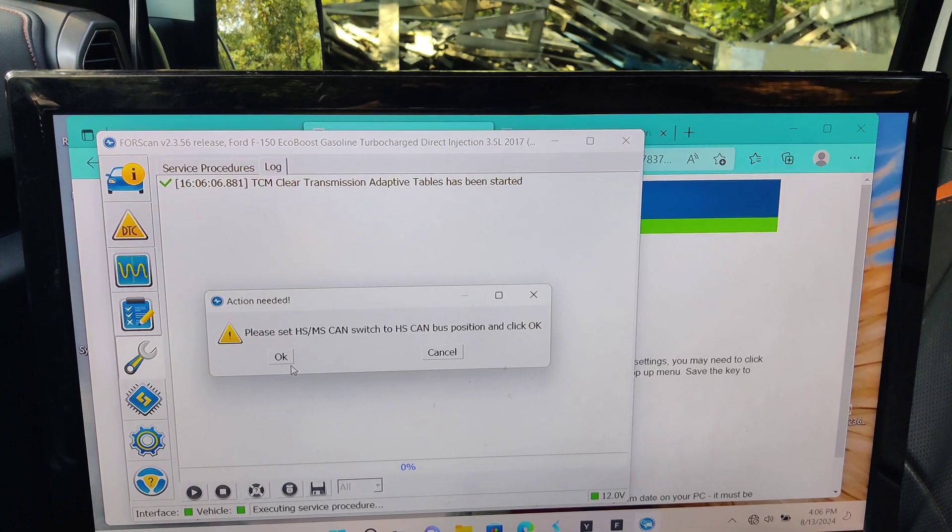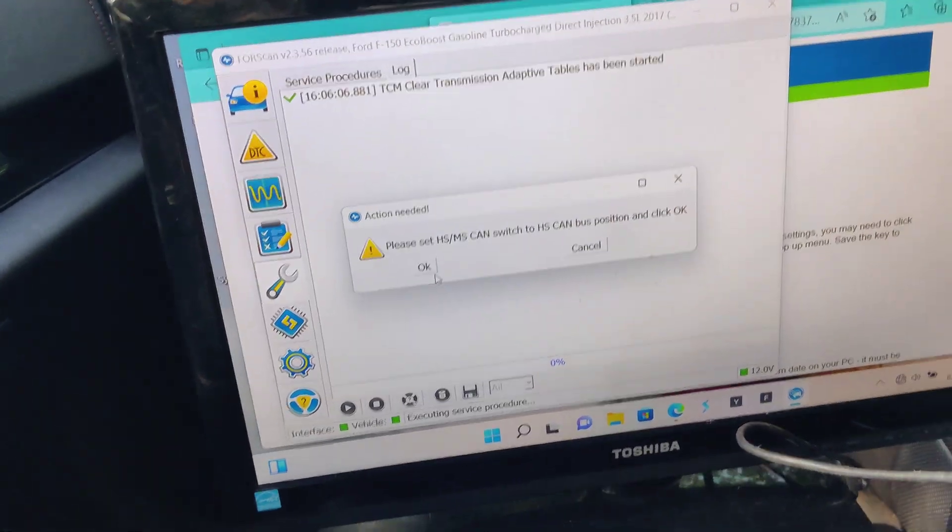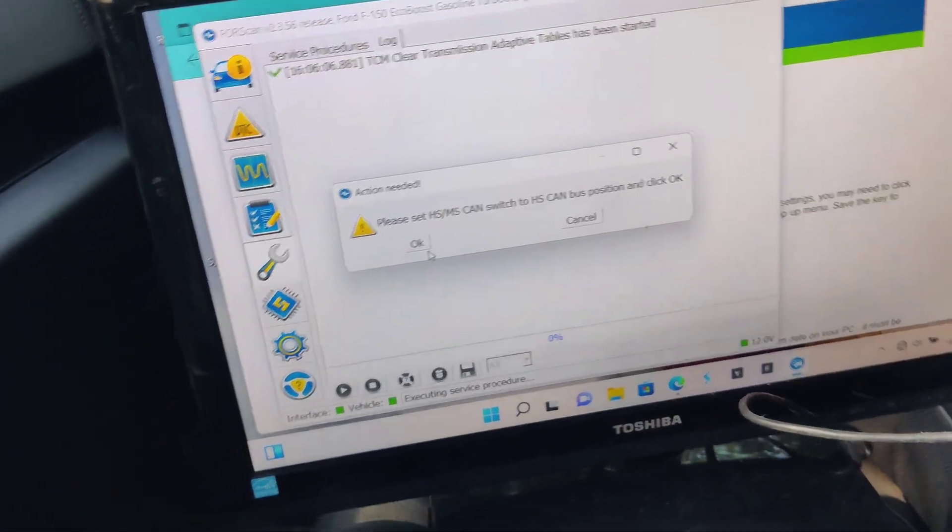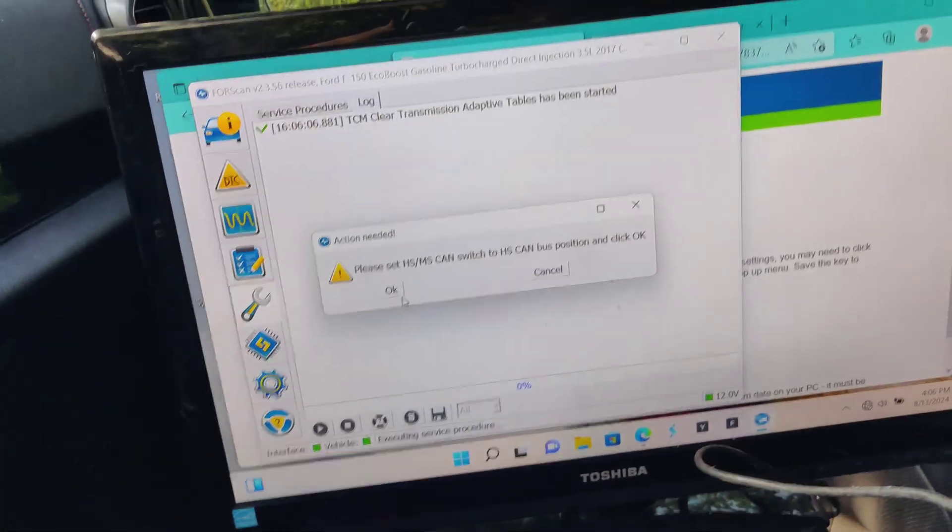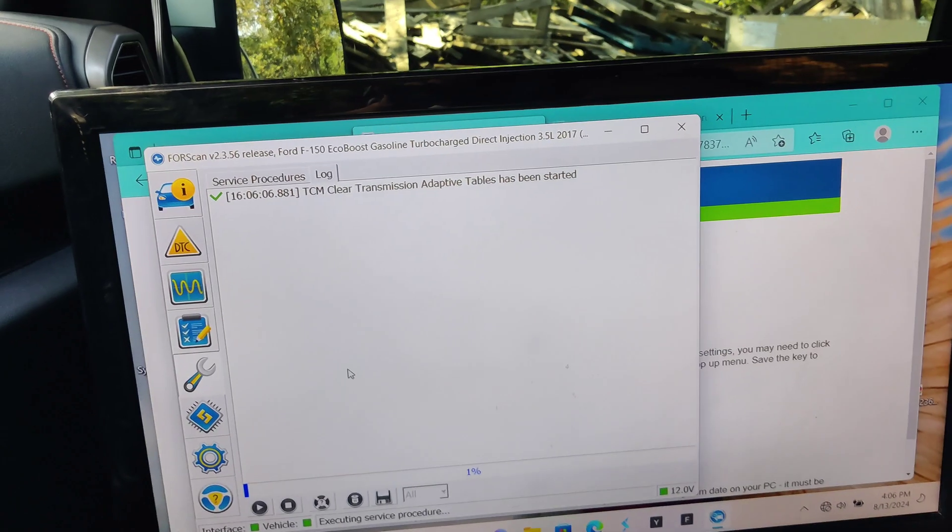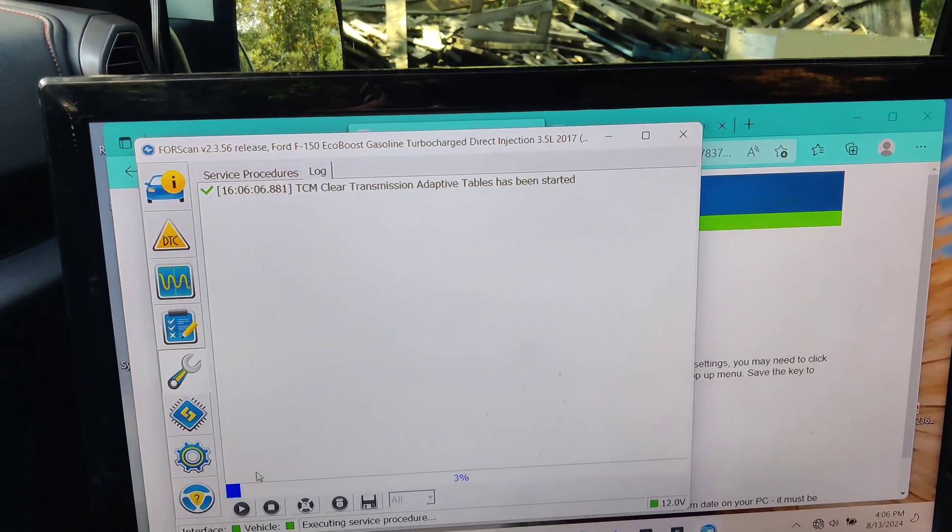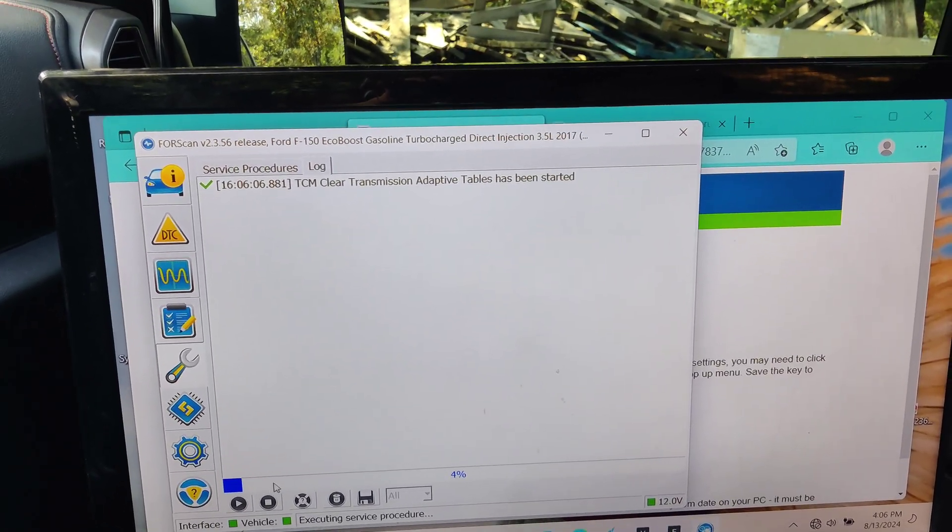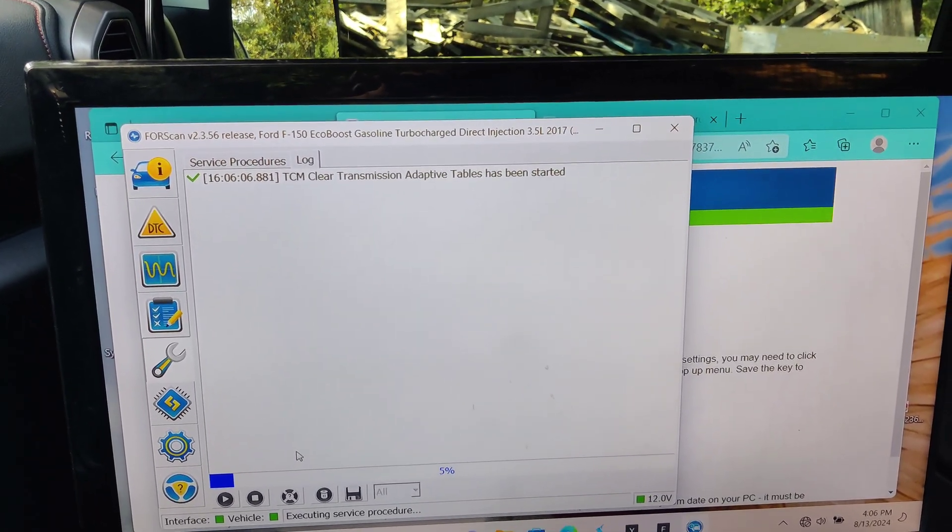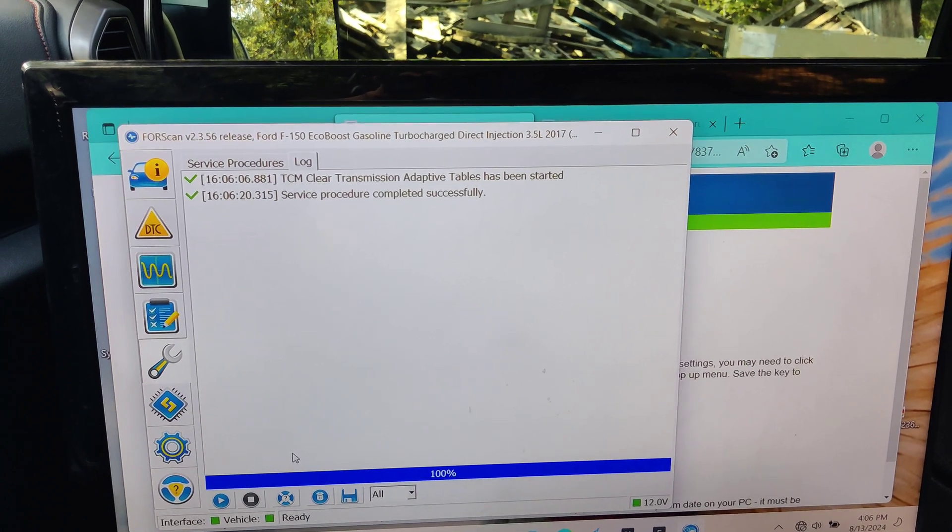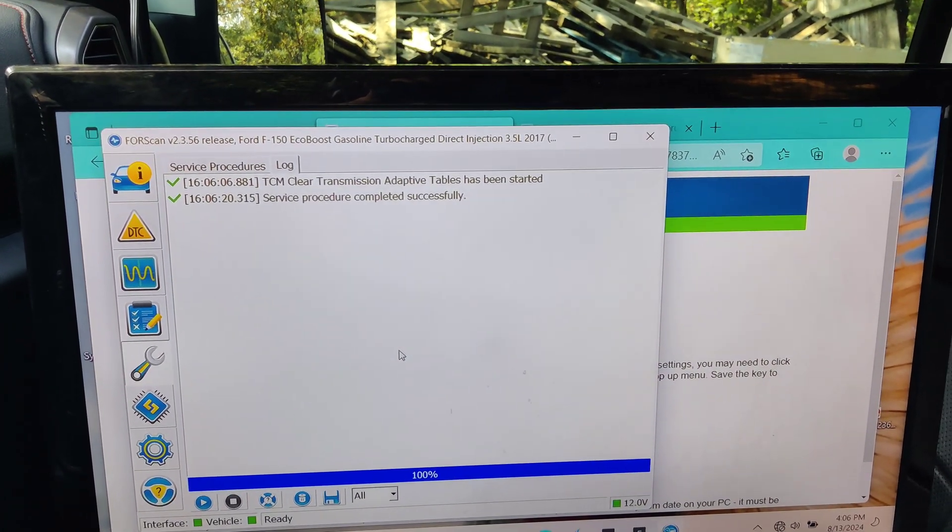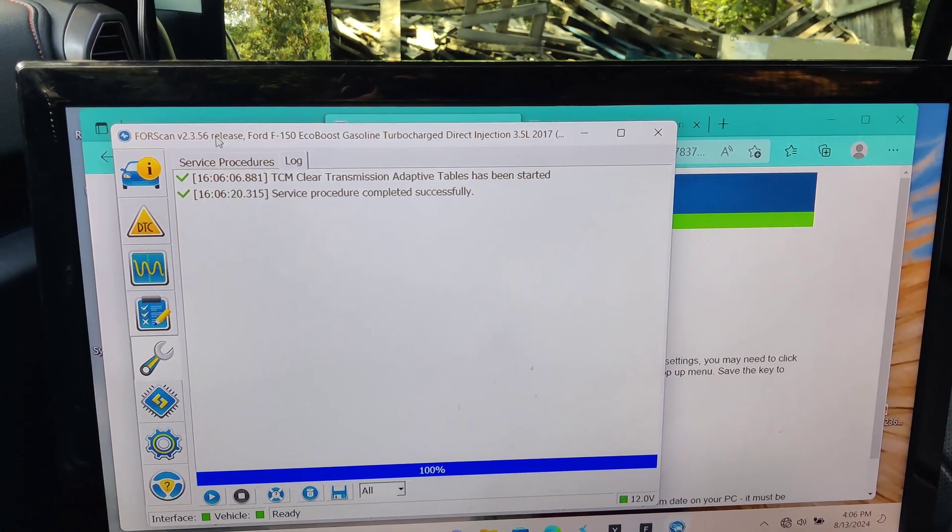We're going to switch to HS. There we go. And we'll hit OK. And then that little play button down here, you can see the blue bar loading. It's at 4%. Service procedure completed successfully. All right.